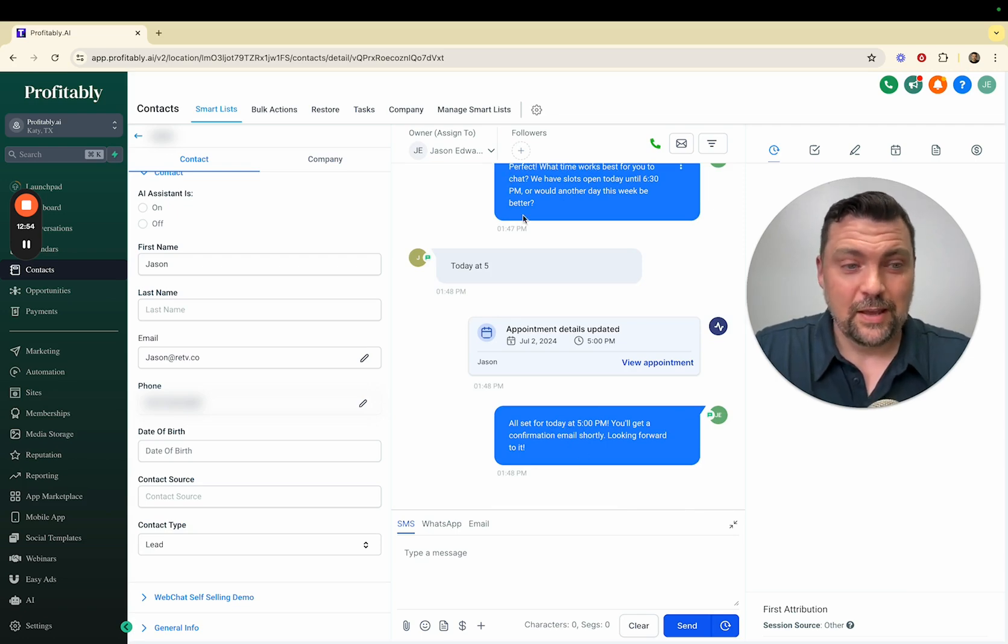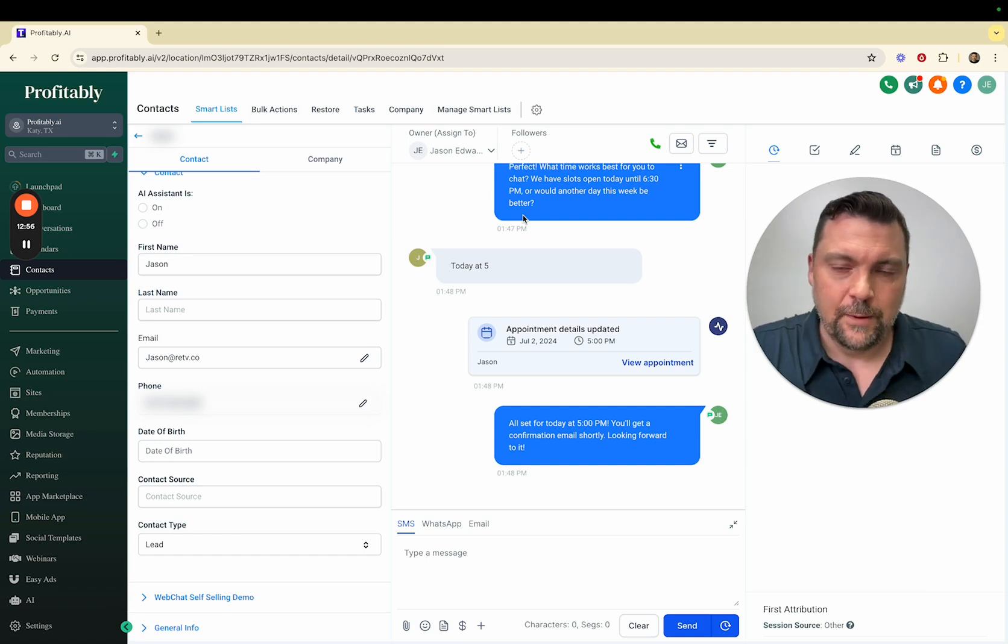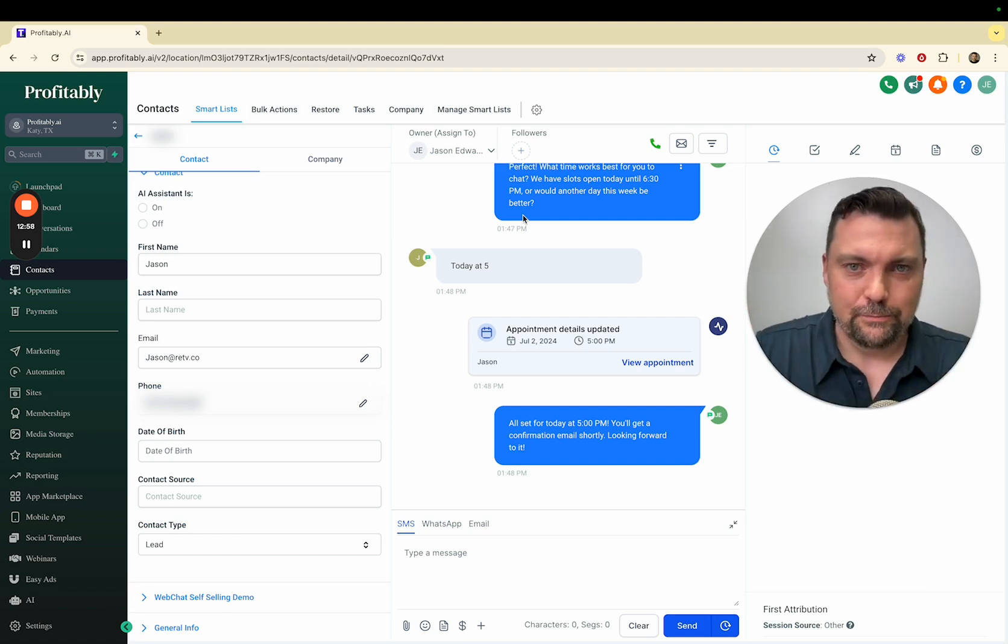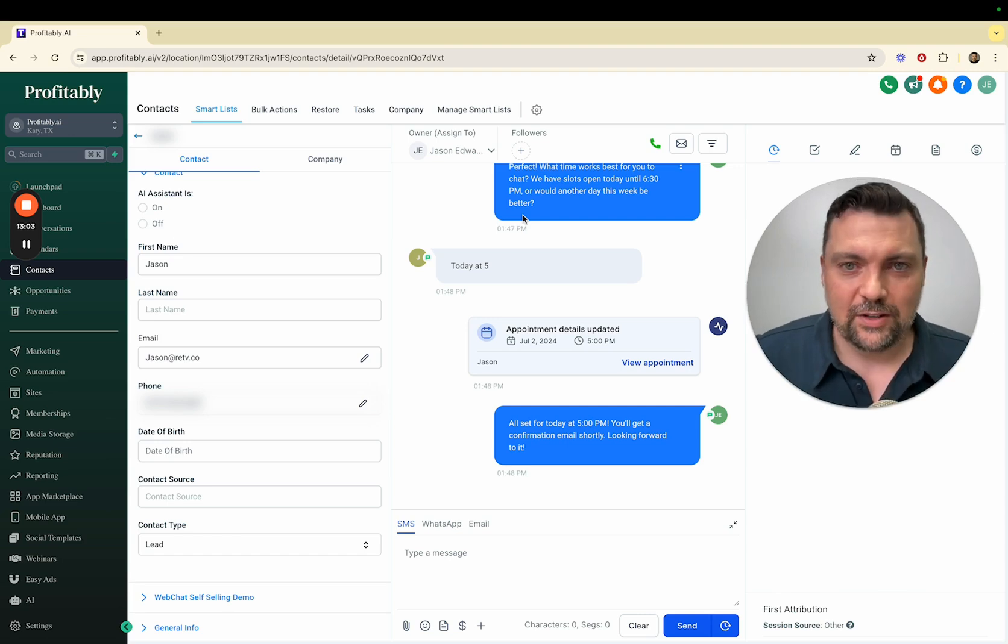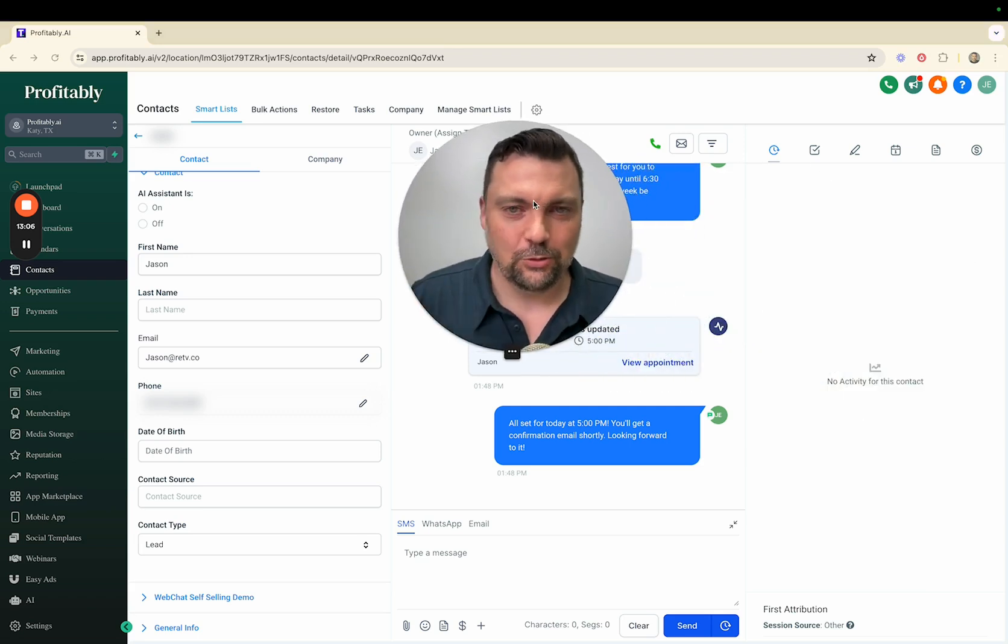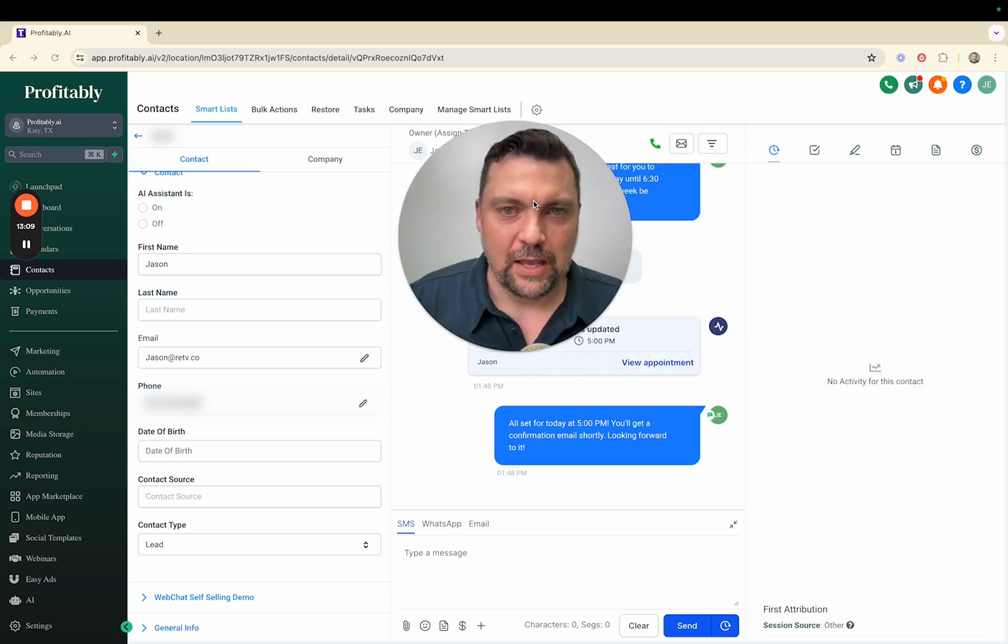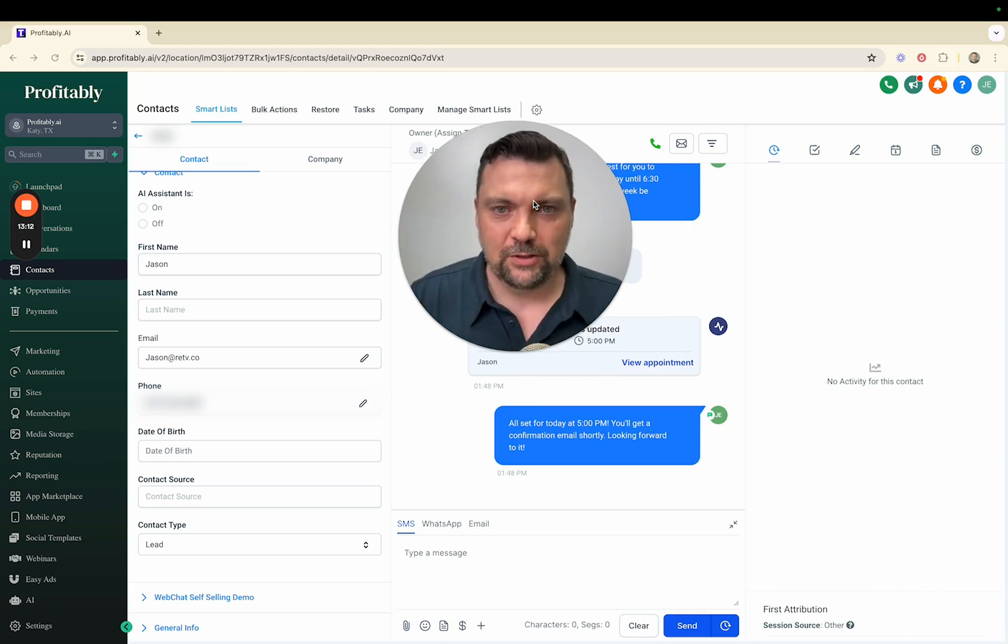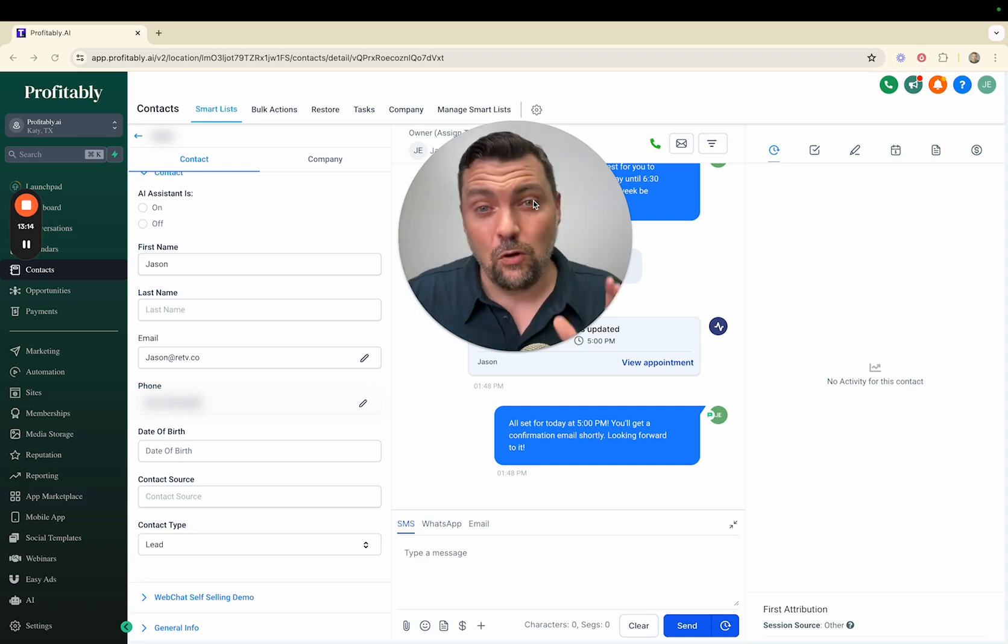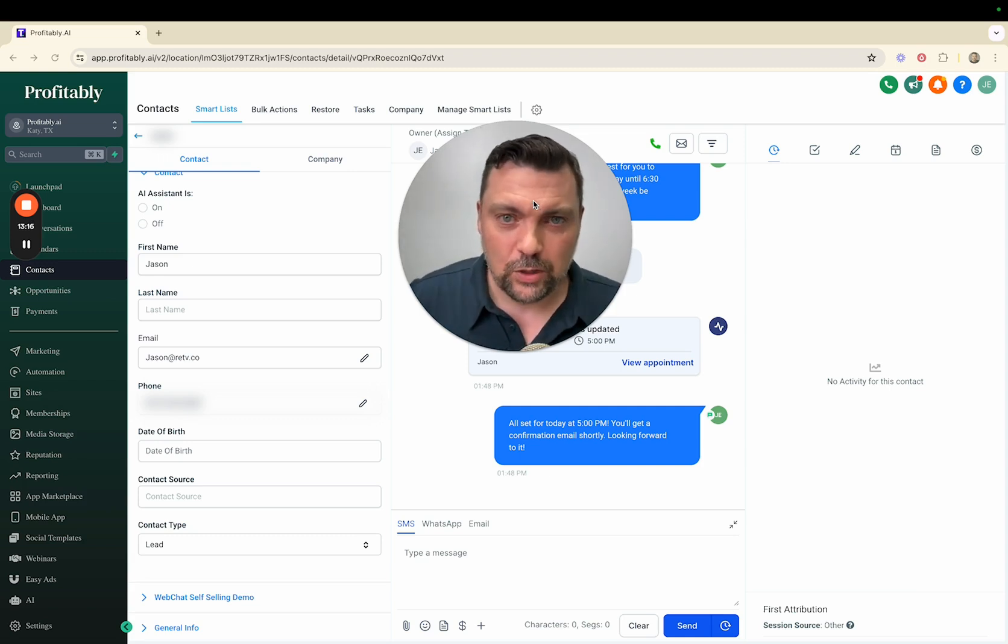Then it says all set for today at 5 p.m. You'll get a confirmation email shortly, looking forward to it. You can see, boom, it has conversationally gone through a fake demo basically showing the business owner how it can sell itself to them. It sells whatever service they offer directly back to them in a very basic way, but it shows them the fundamentals of how this works, and then it rolls over to actually booking on my real calendar.